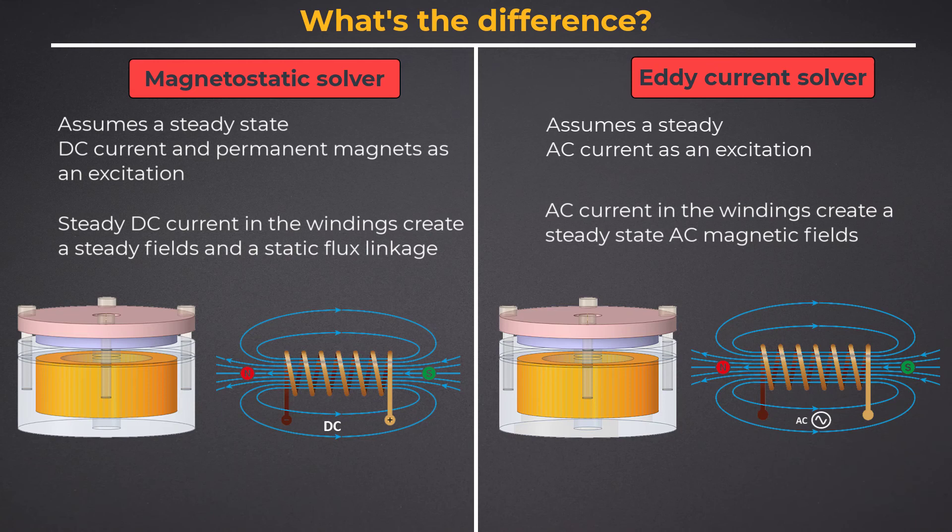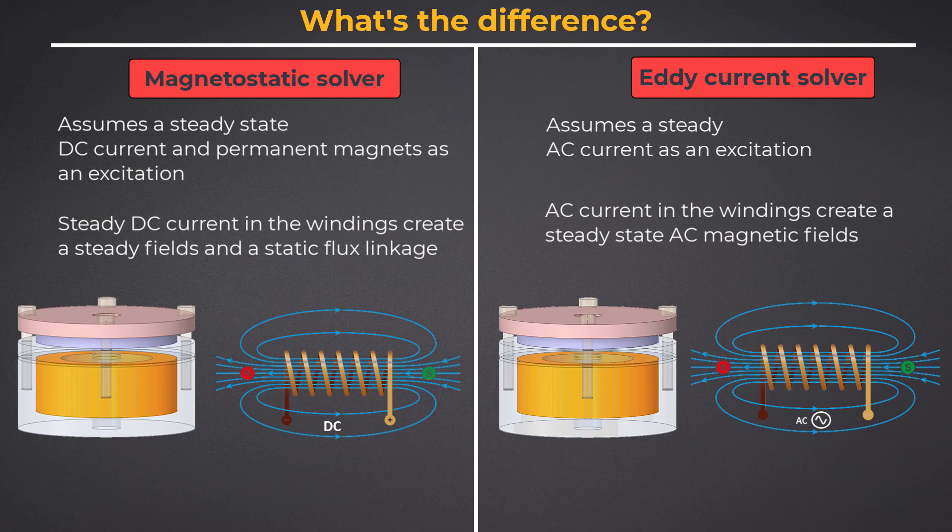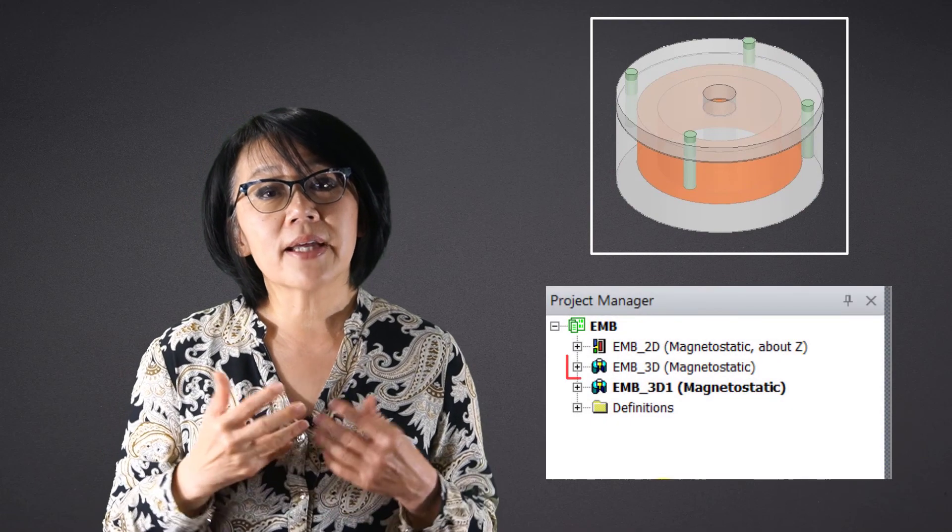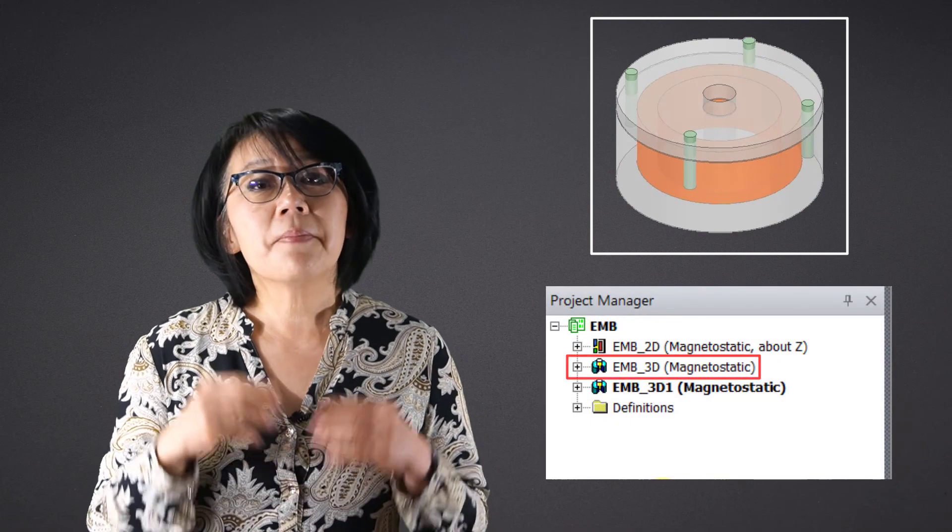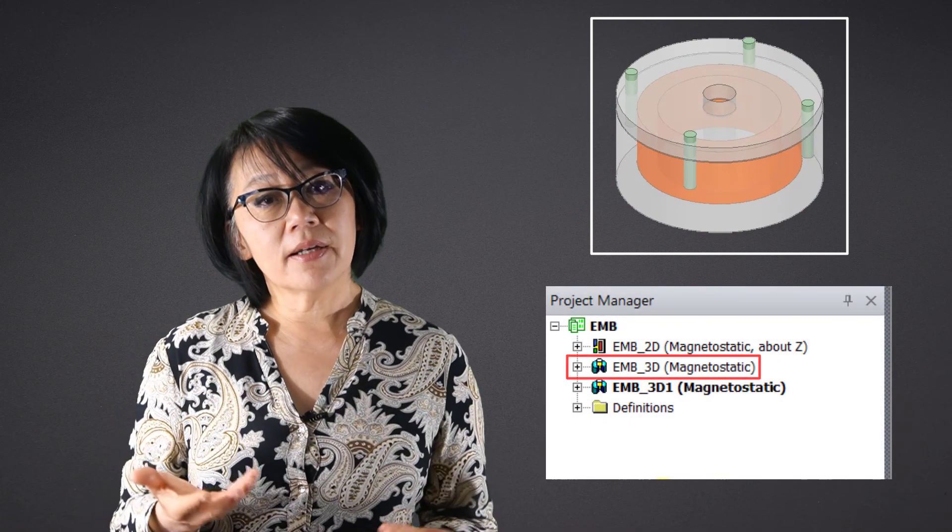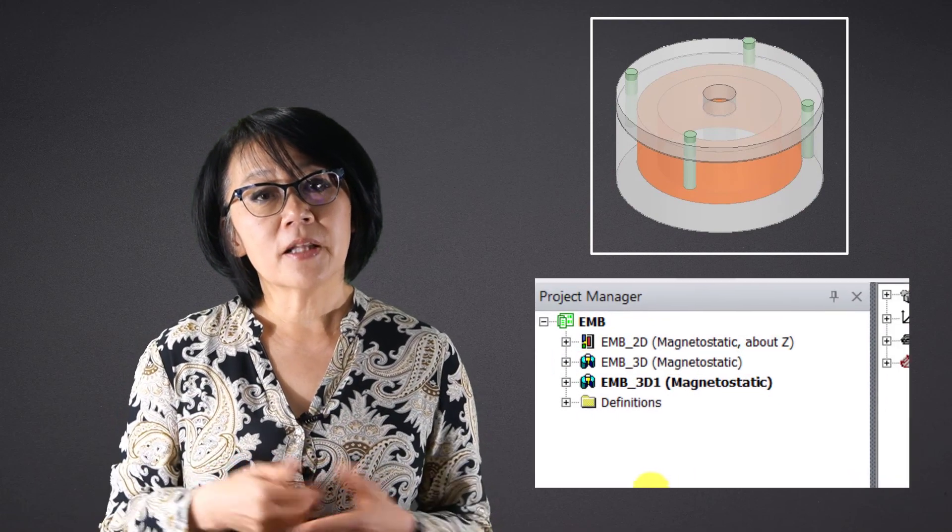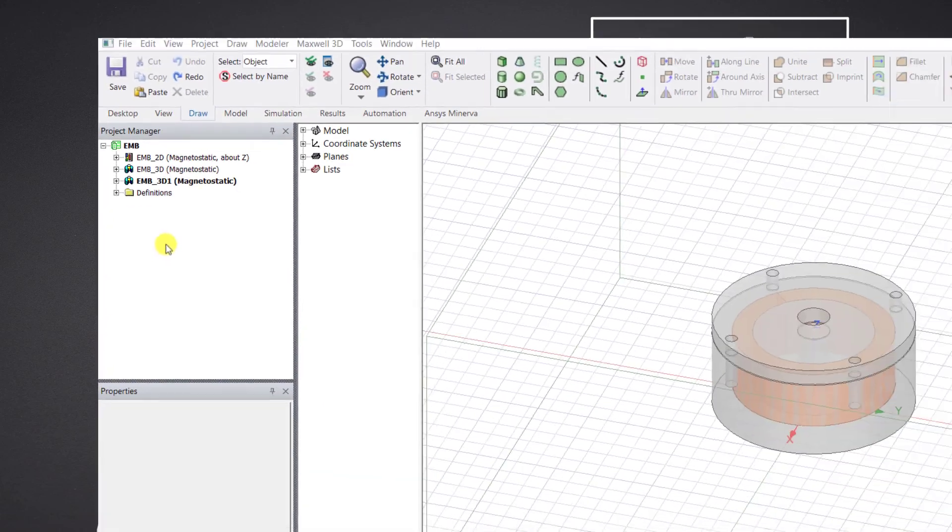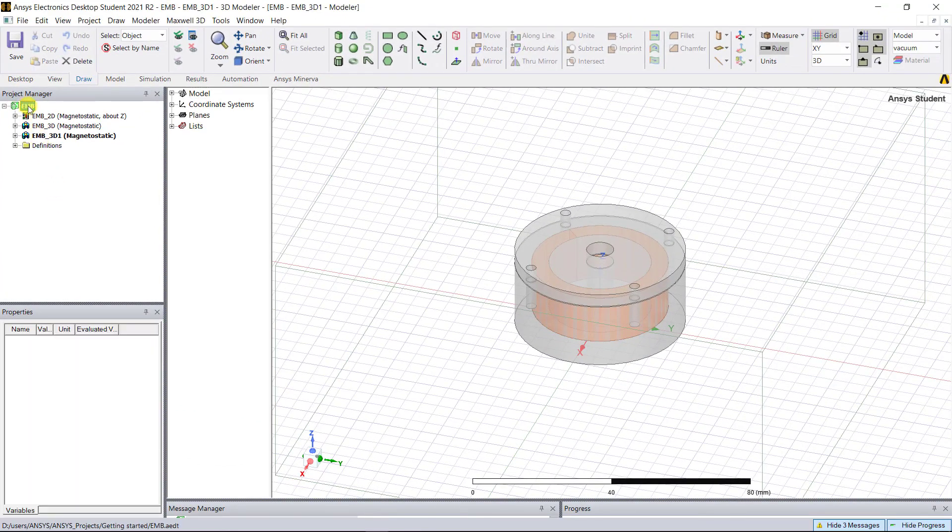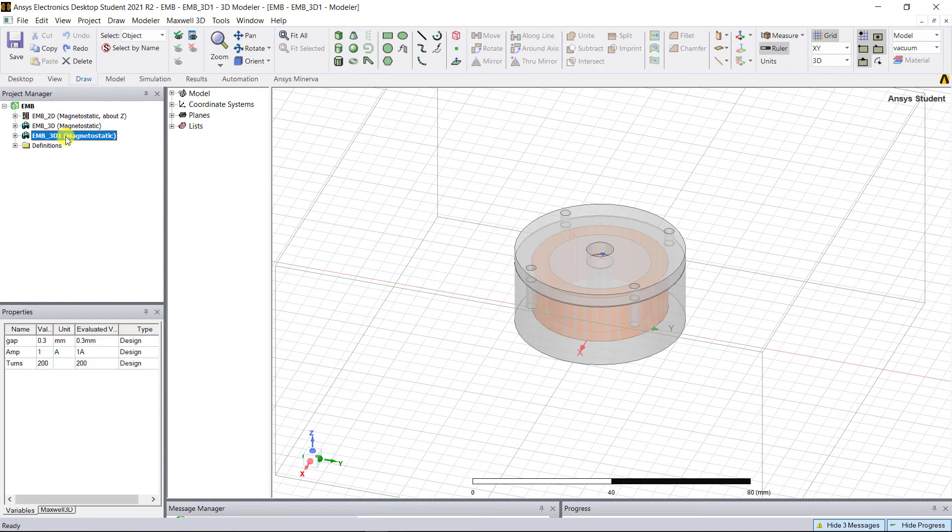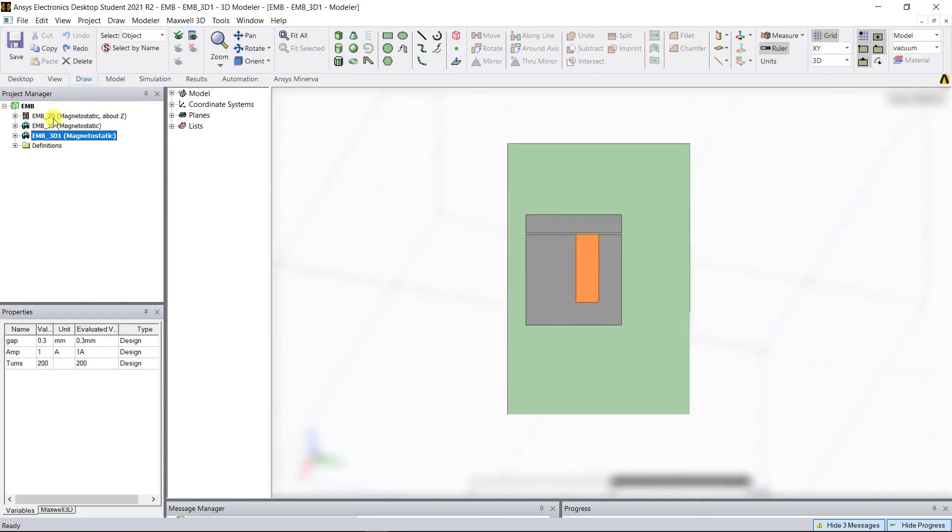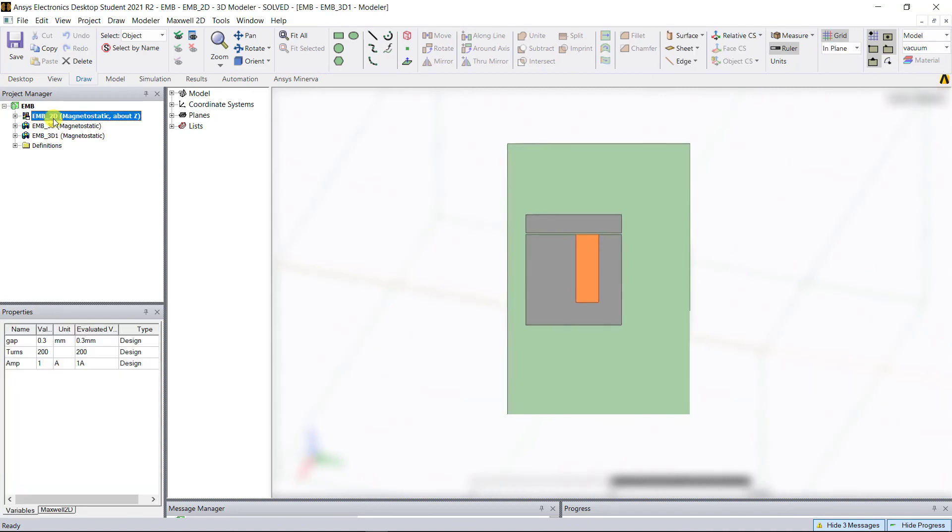This frequency domain solution assumes that the frequency is the same throughout the domain. Let's open the same EMB project file that we created in the last course for the magnetostatic simulation. In this project file we have a design named EMB_3D1, and we copied from the original design file to create a 2D design.